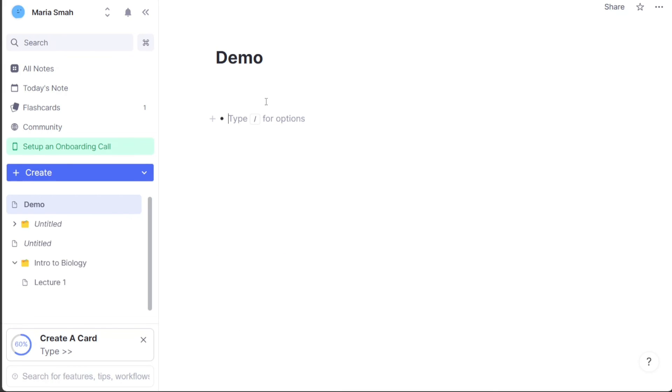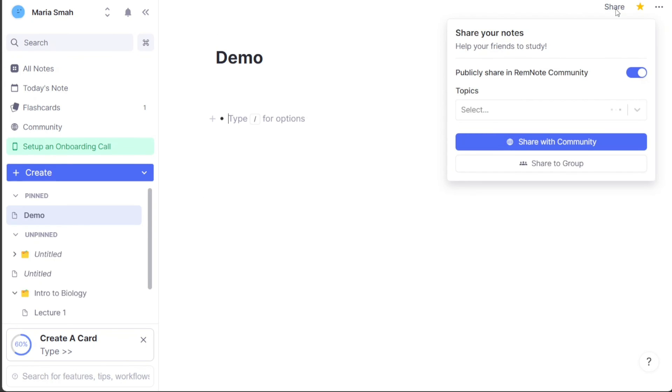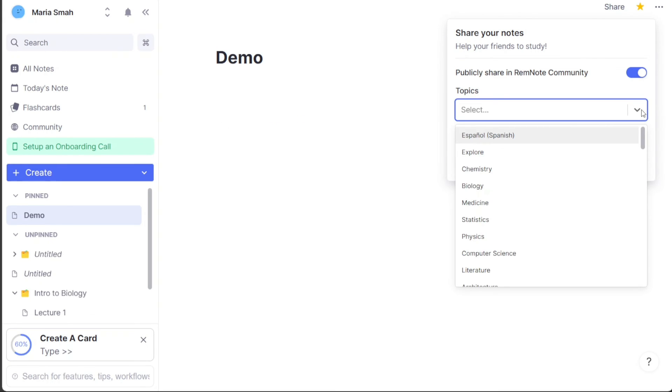After completing your document, you can pin it to the left sidebar by clicking on the star at the upper right side of your document. If you want to share your document, you can also share it with the RemNote community and group. To share the document you created, click on Share at the upper right side of your notes and select your preferred choice.